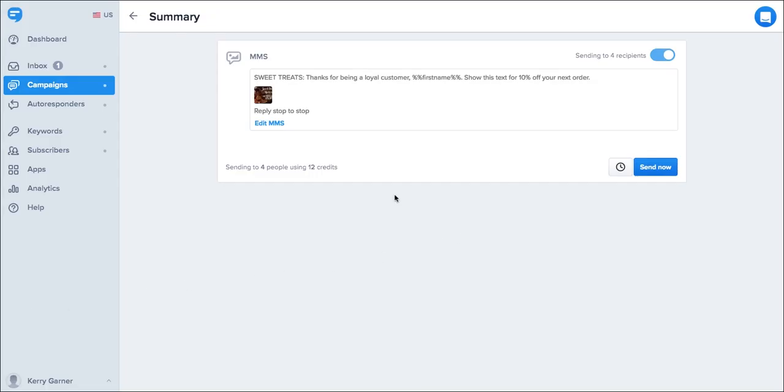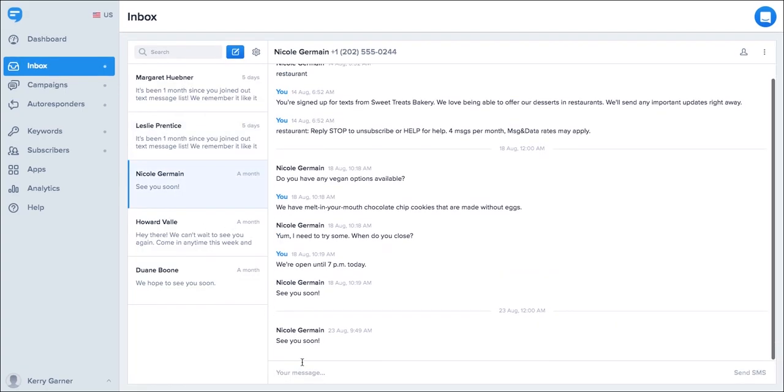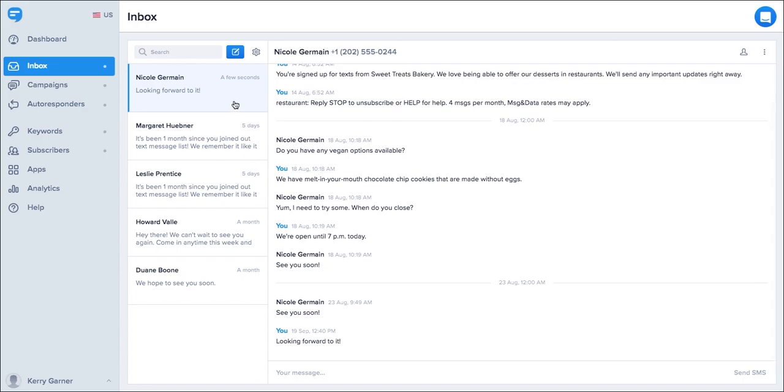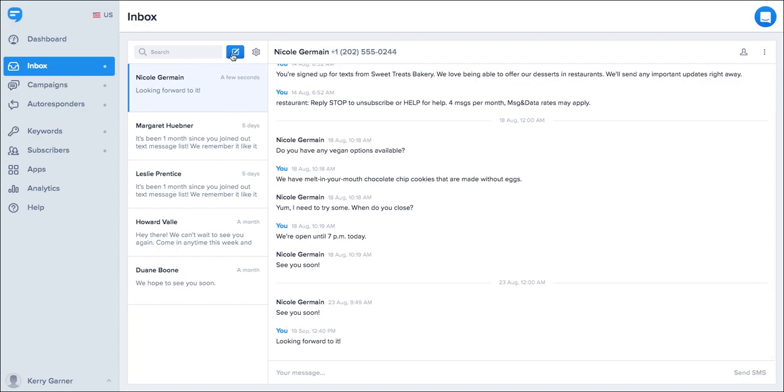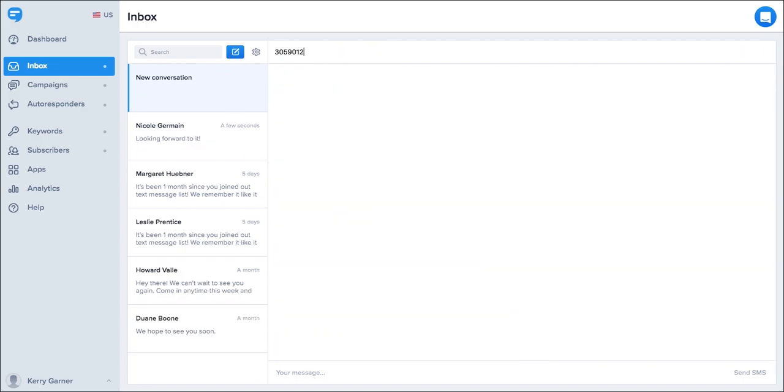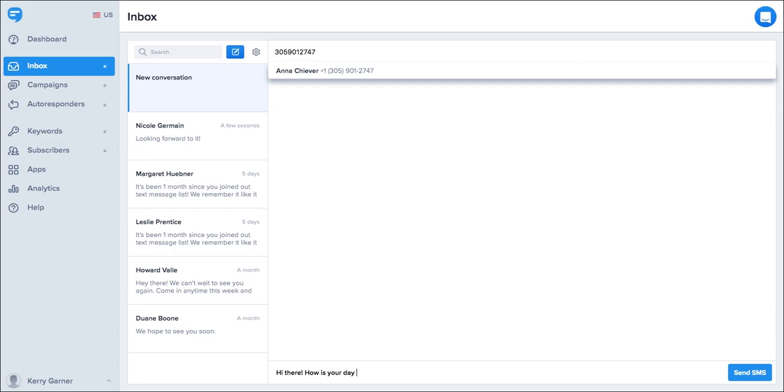Simple Texting also allows you to have a two-way conversation with your customers via the inbox and view responses to your campaigns. You can respond to any message or start a new conversation. When you want to send your message simply click send SMS.